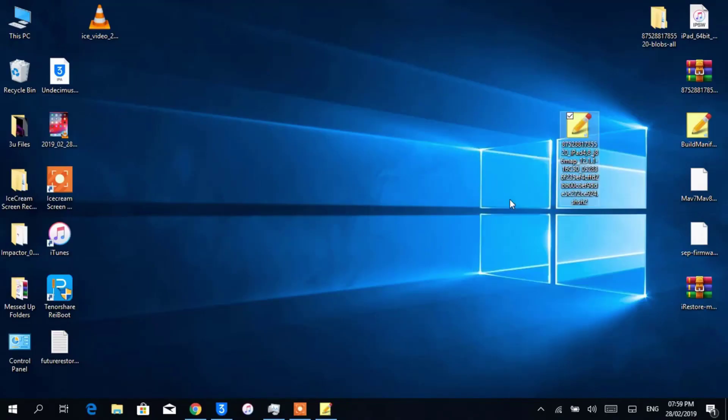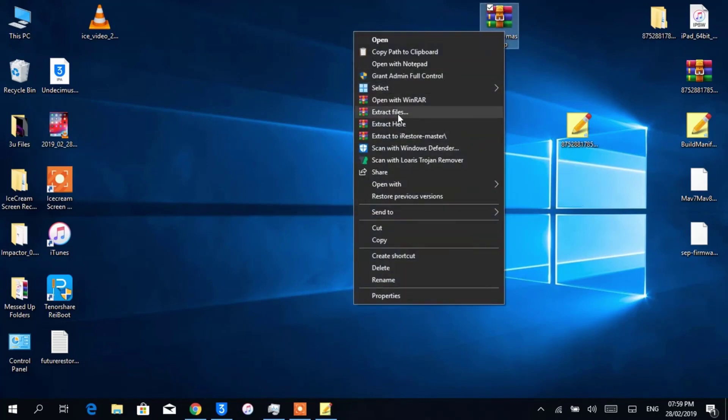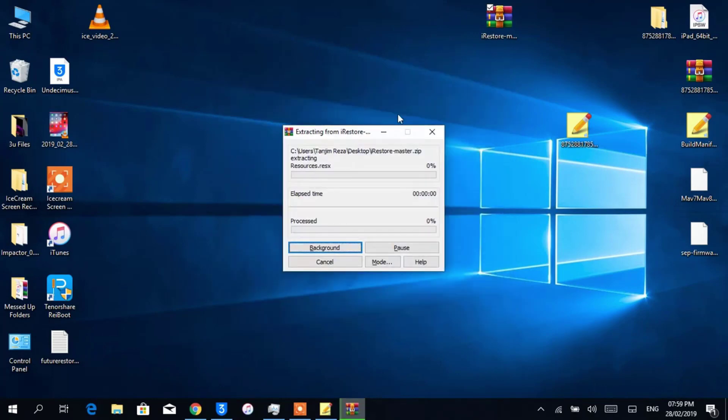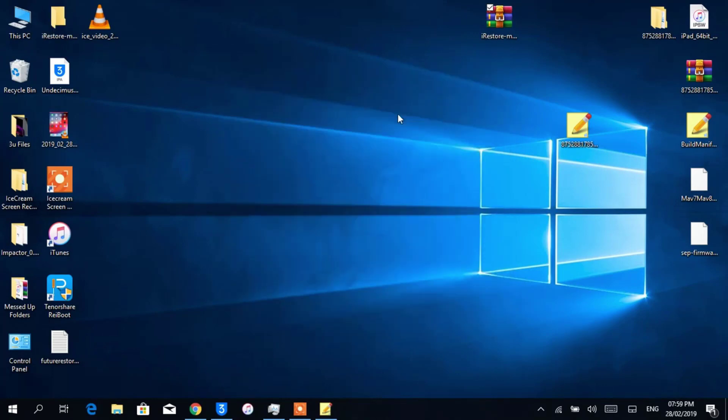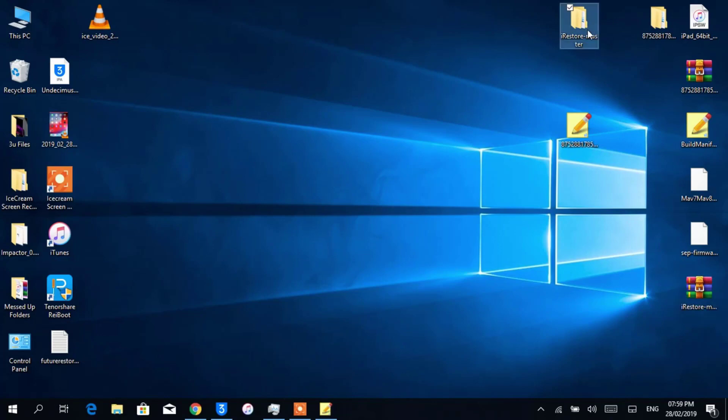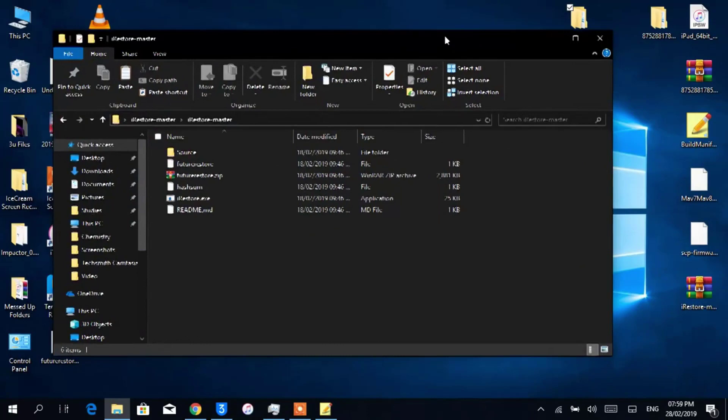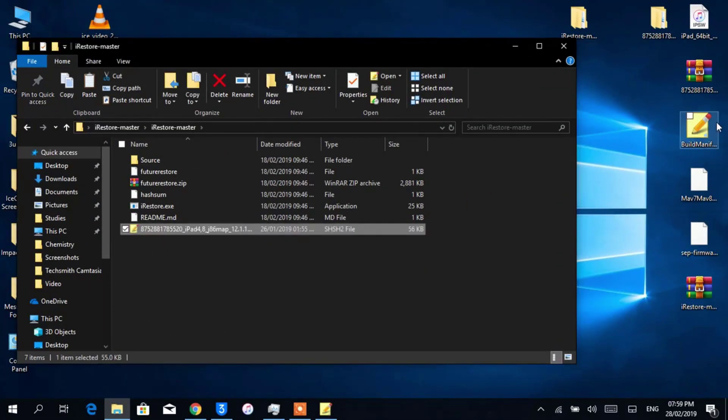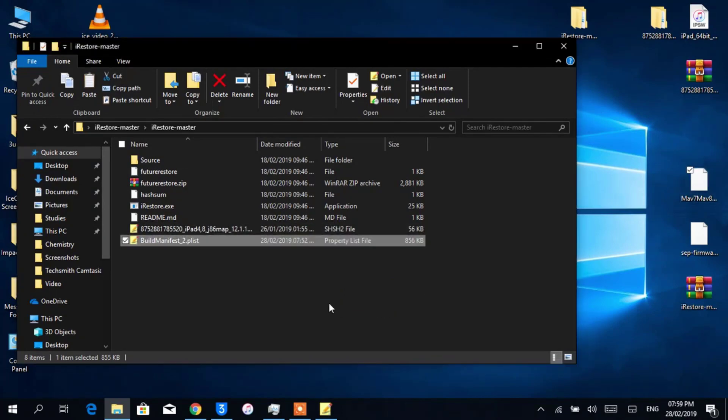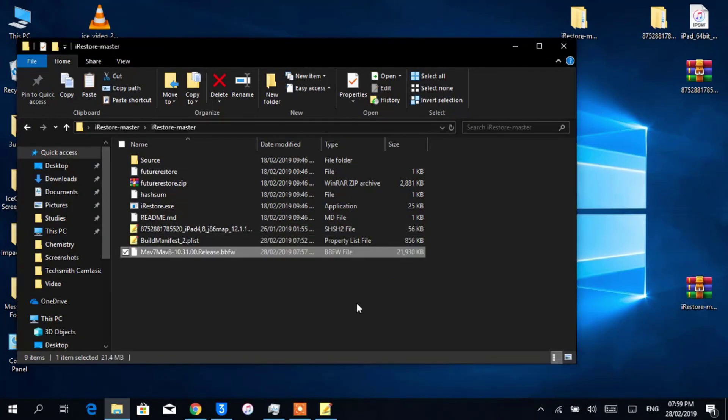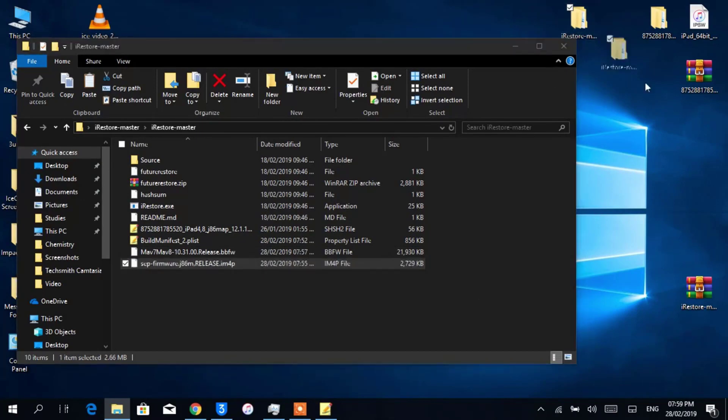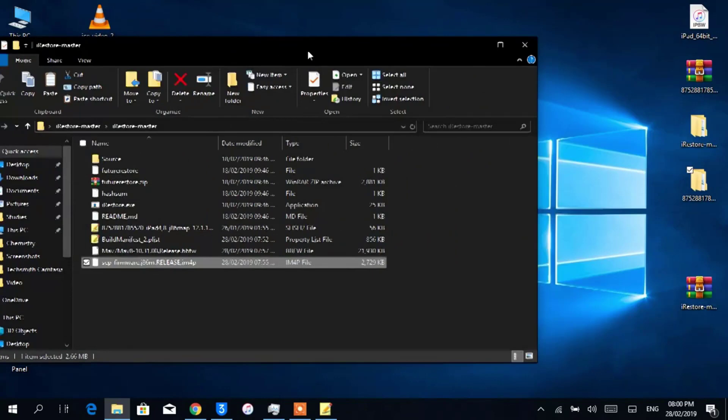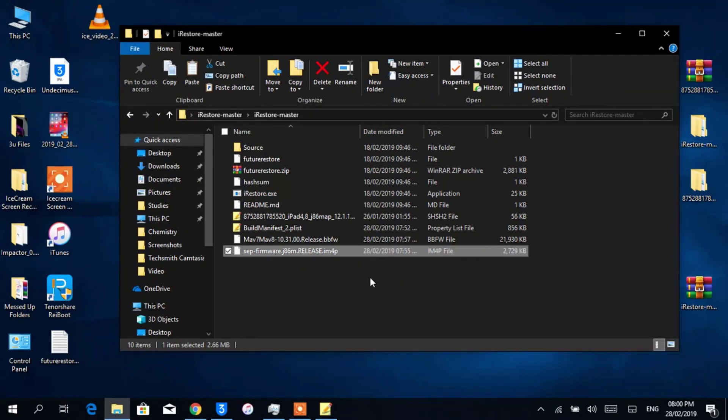Now extract the iRestore archive. Open the folder. Now we'll move our SHSH blobs and baseband and SEP file in this folder so that we can use it very easily, and also the firmware file.